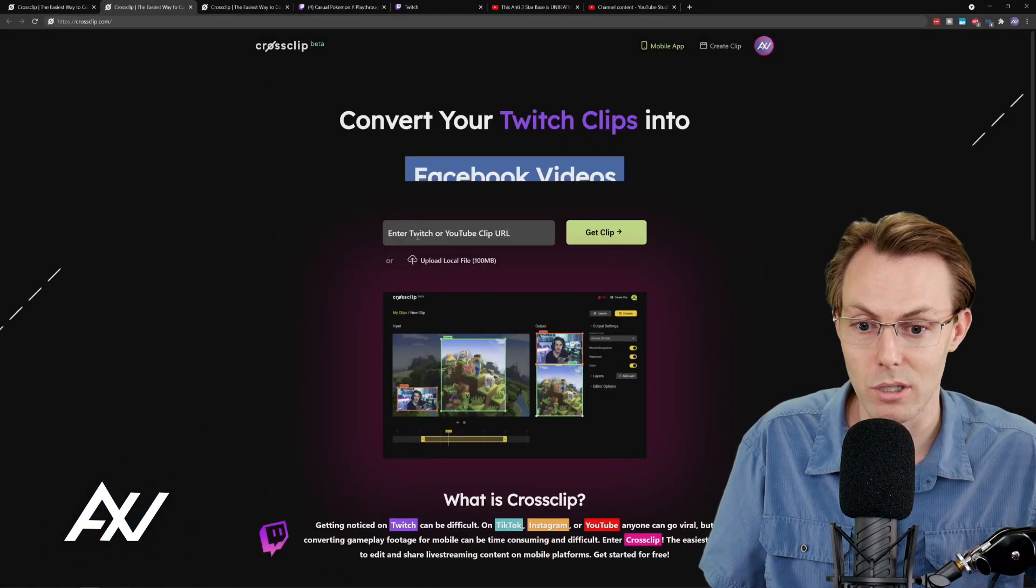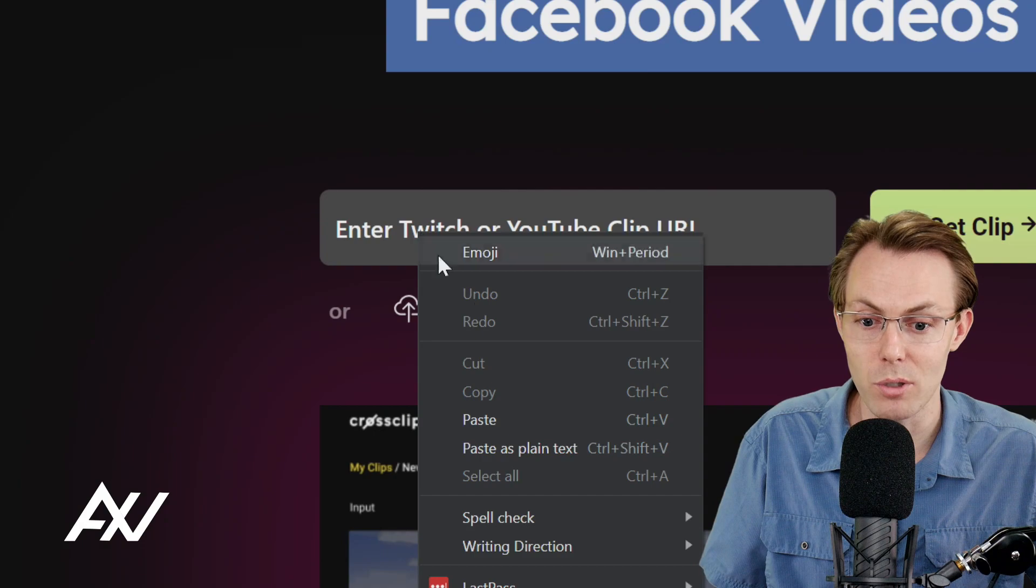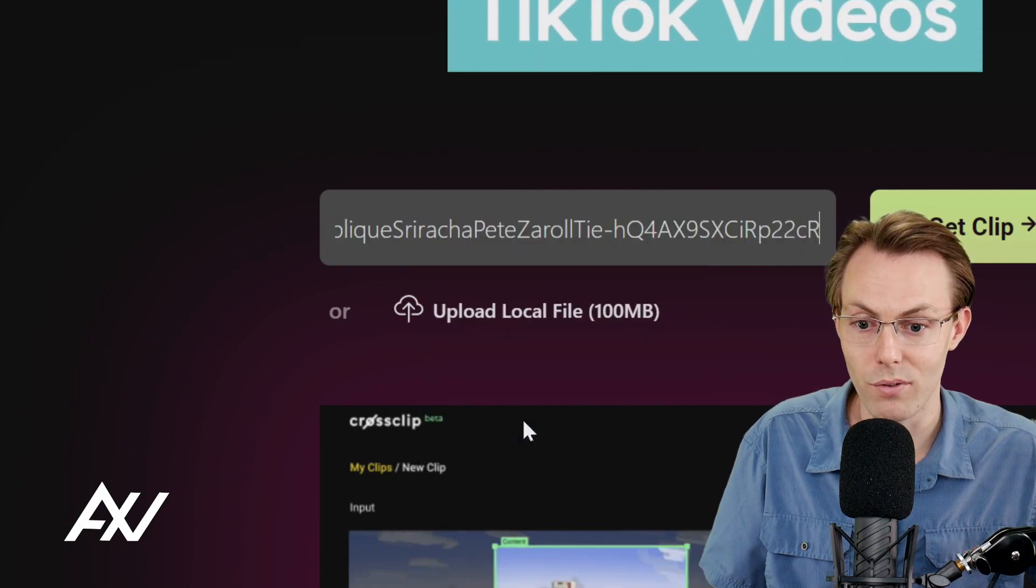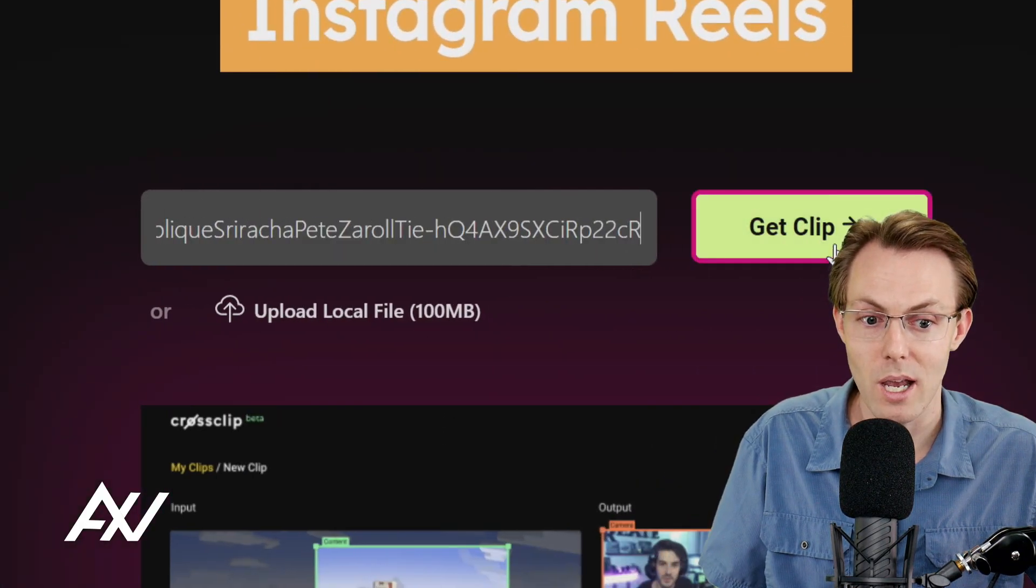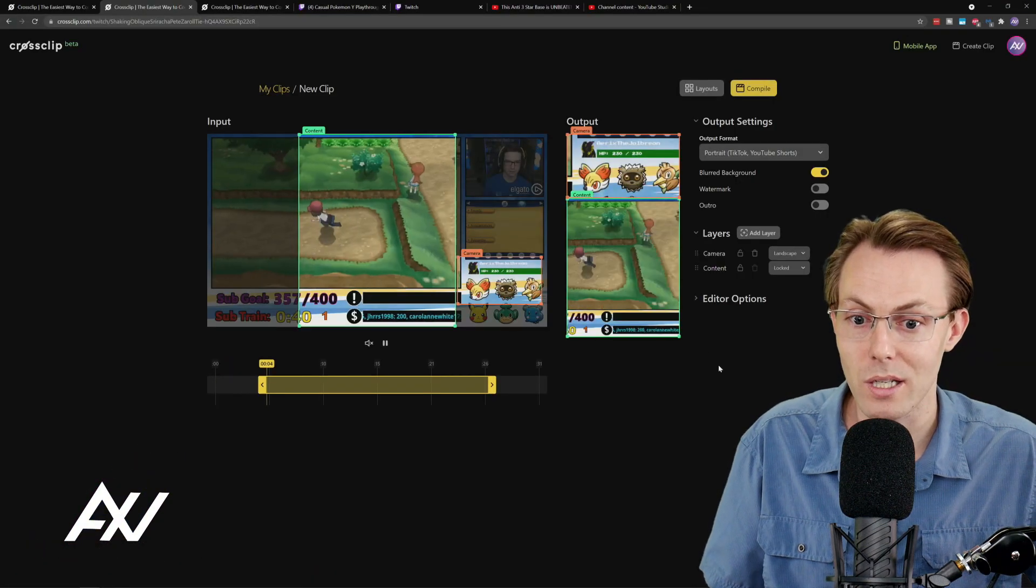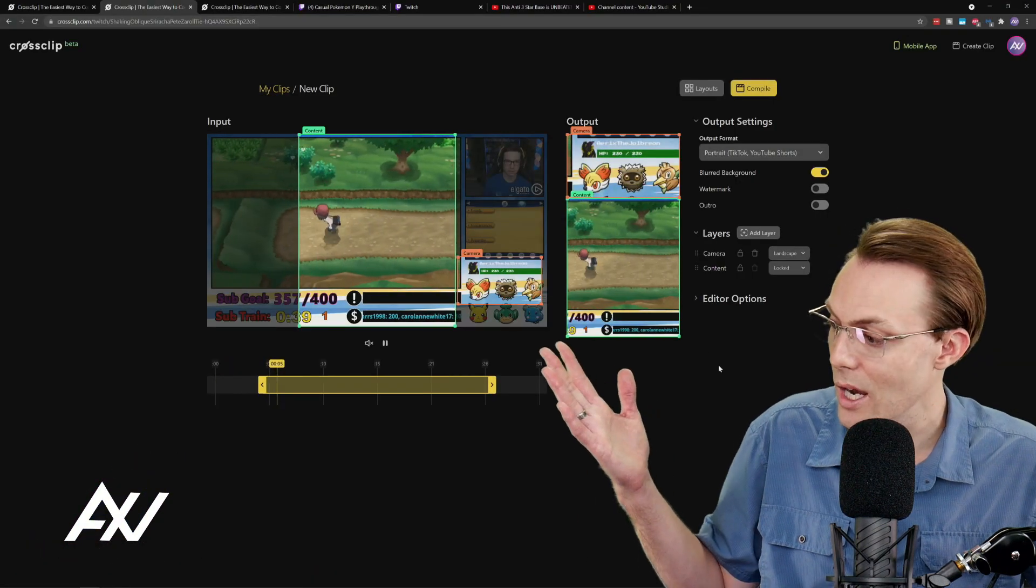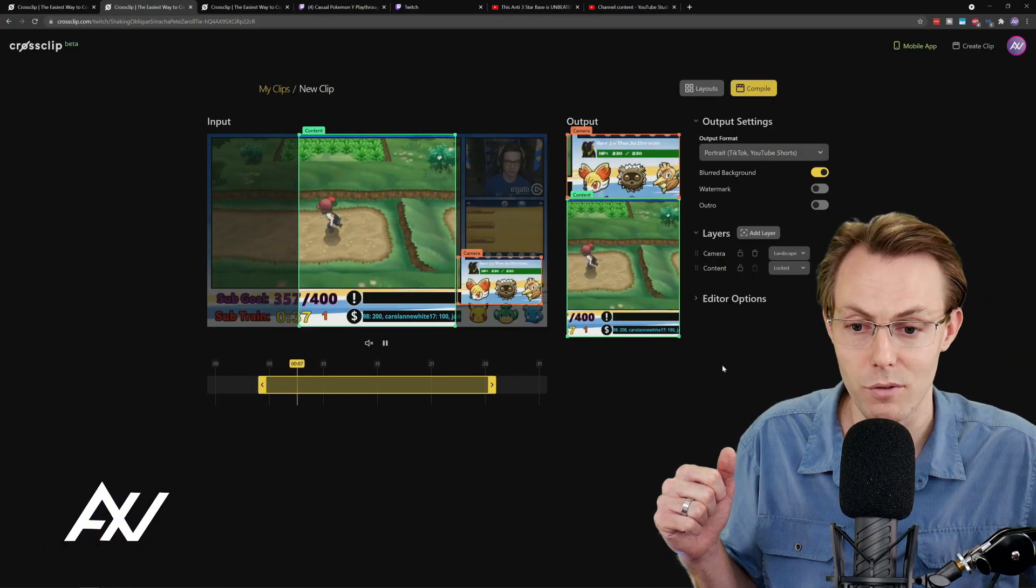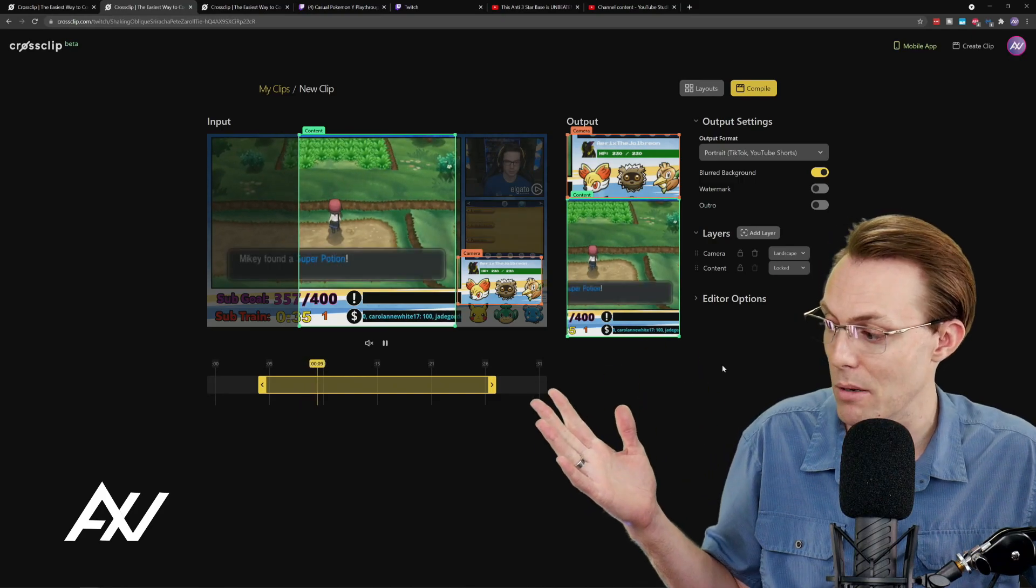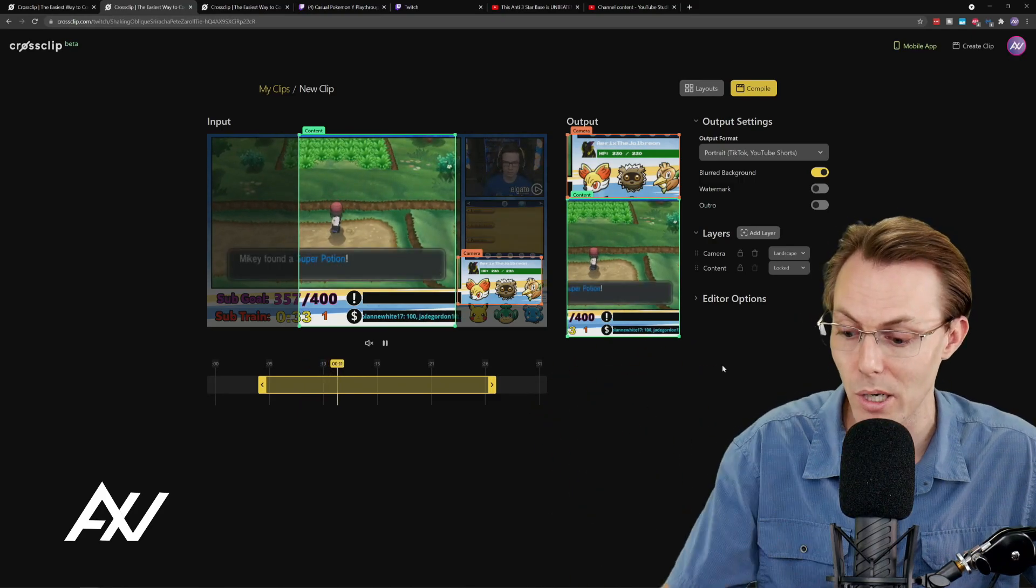CrossClip.com is the site you're going to want to go to. Then what you can do is you can paste your Twitch clip URL right here, Control V, or you can just manually paste it. And then you can click get clip and it'll parse it into the editor and you can begin using their editing software to actually edit your clip and make it a premium social media post.